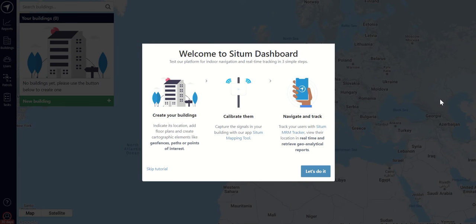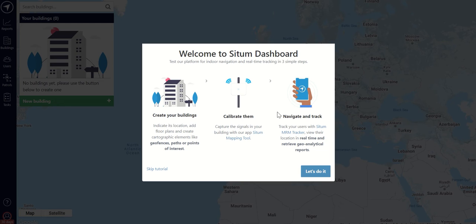Once verified, you'll receive a warm welcome which will remind you of the next steps you will need to take: creating your building; calibrating your building, which is a very important step that comes after having uploaded a floor plan — it means you will need to map the Wi-Fi or Bluetooth signals of your building with your smartphone so that our system can locate you accurately inside of it; and lastly, navigate and track.